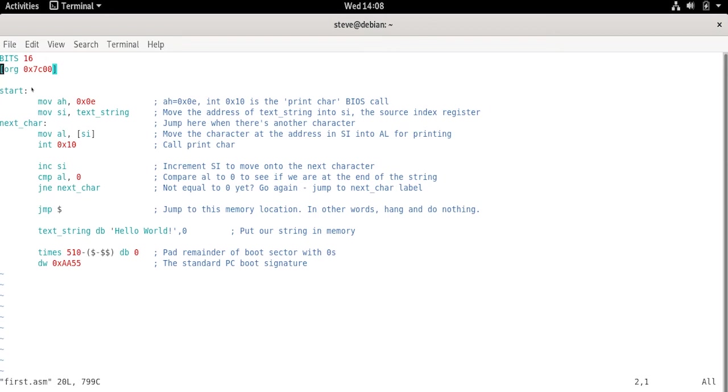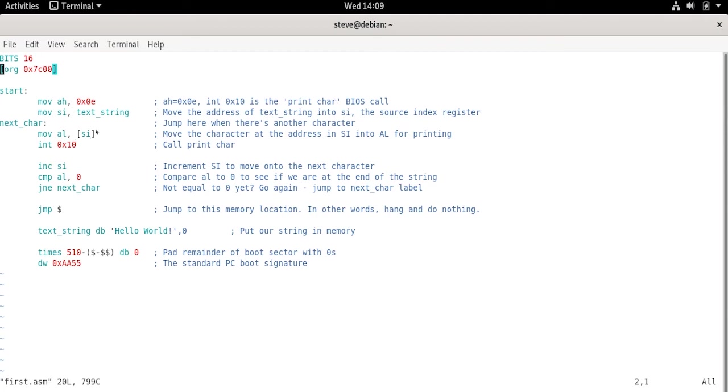Then we have the start label, which is good to have, whether or not you jump back to it. The first thing we do is print a character. So we move 0x0E into AH, and then we move our text string into SI. The source index register is usually used for this kind of thing with string operations. It's going to hold the address of that string. When we say we're moving the address of the string into memory, we're really just moving the address of the first character. We treat it as a string, and then when we reach the null character, the 0 byte at the end, we know the string is finished. Then we have the next character label, and we'll see why we're doing the thing with the SI. Remember that AL, the lower side of the AX register, is holding which character we're printing. So we're going to take the address stored in SI, and go to that memory location using the brackets, get that value, and move it into AL. Then we call the interrupt to print the character.